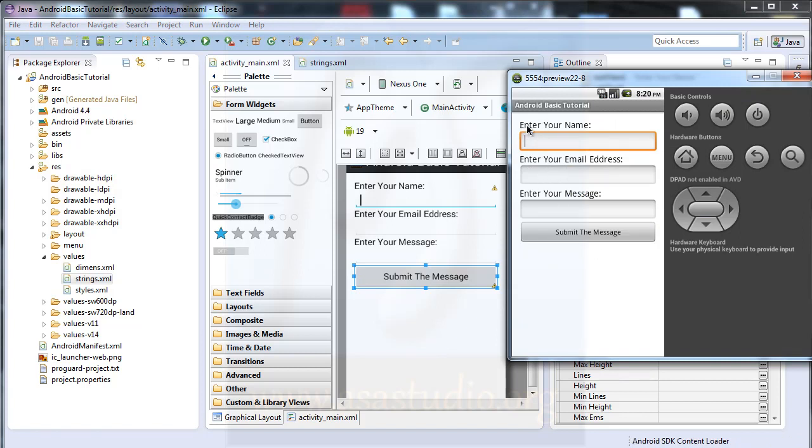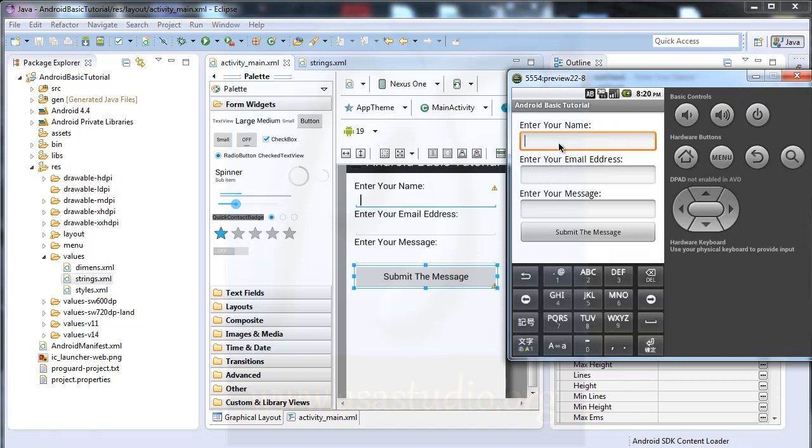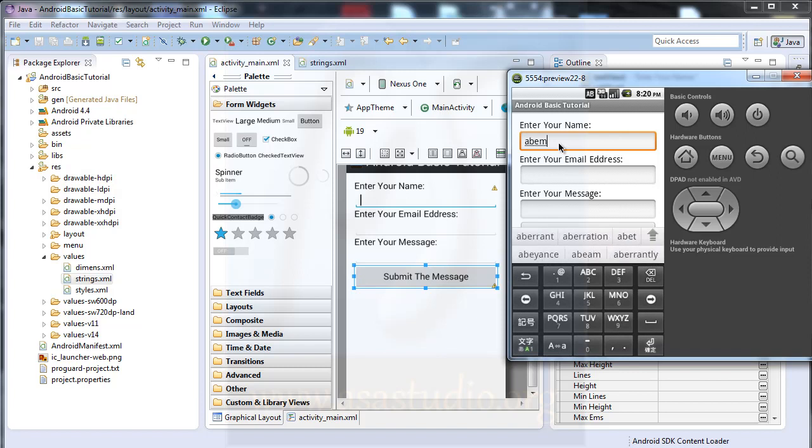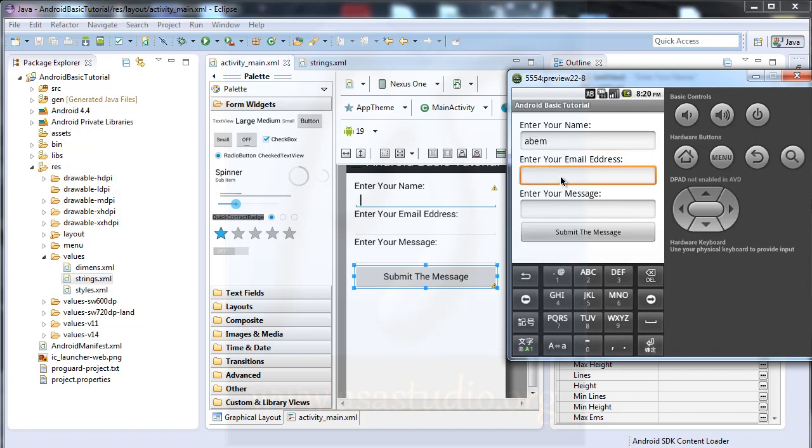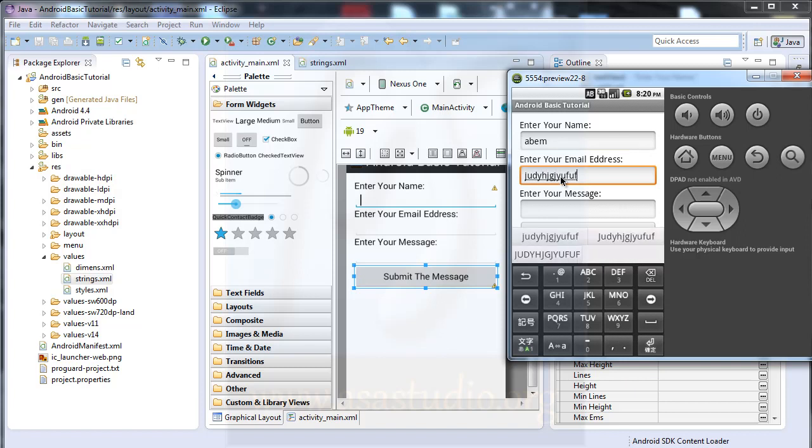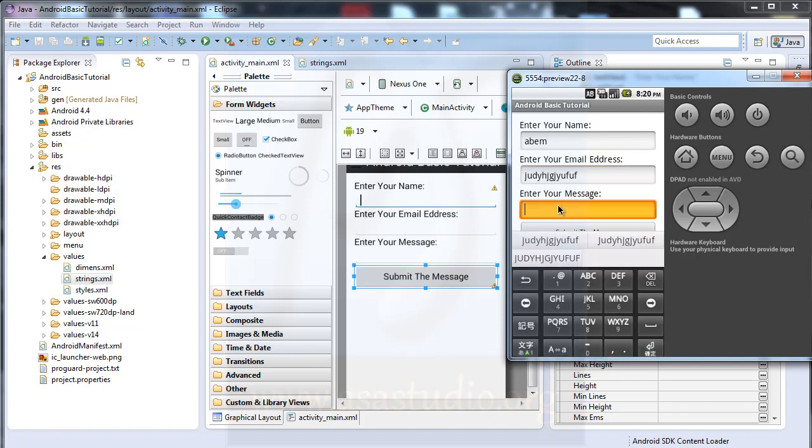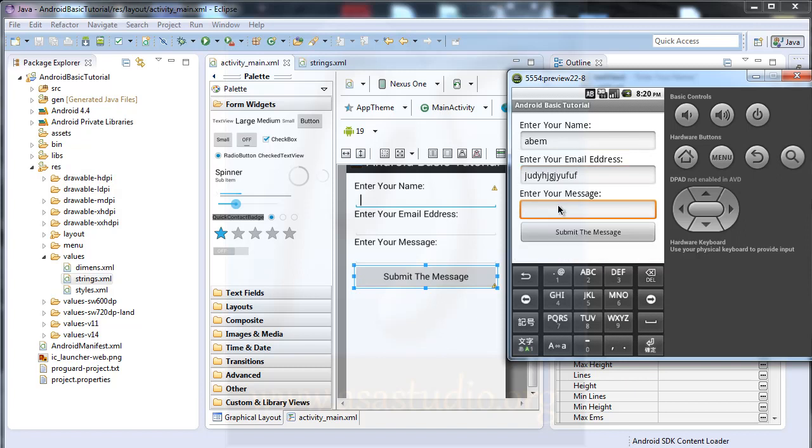And enter your name, maybe Abom, and enter your email, and I type maybe like this. And message, maybe like this.